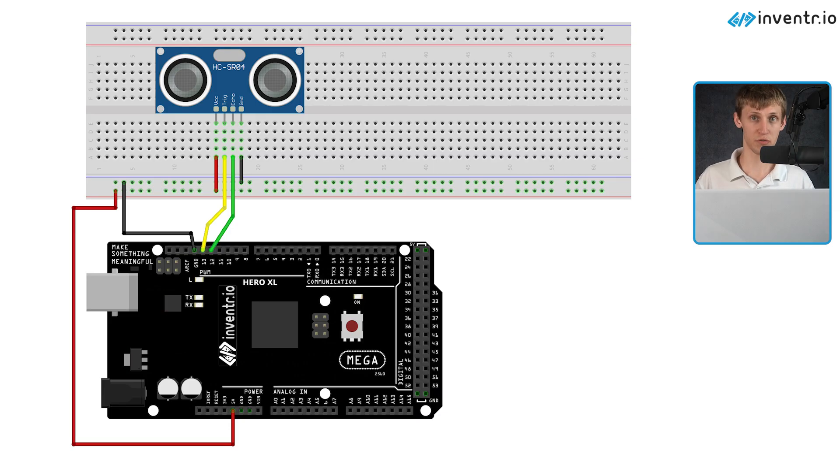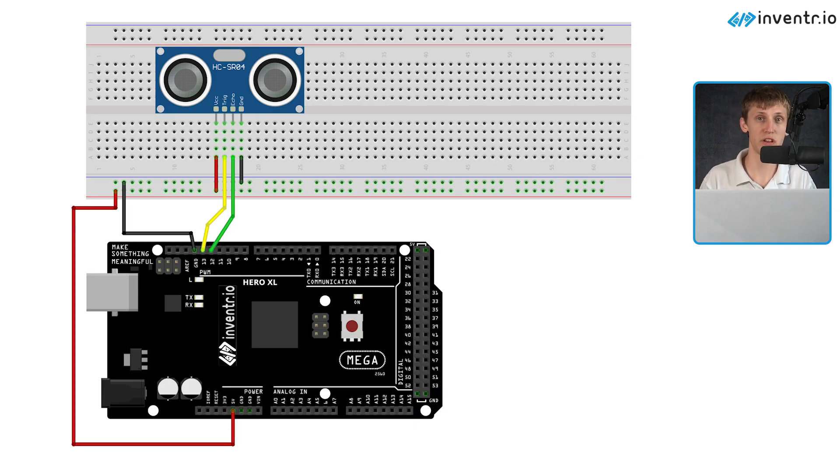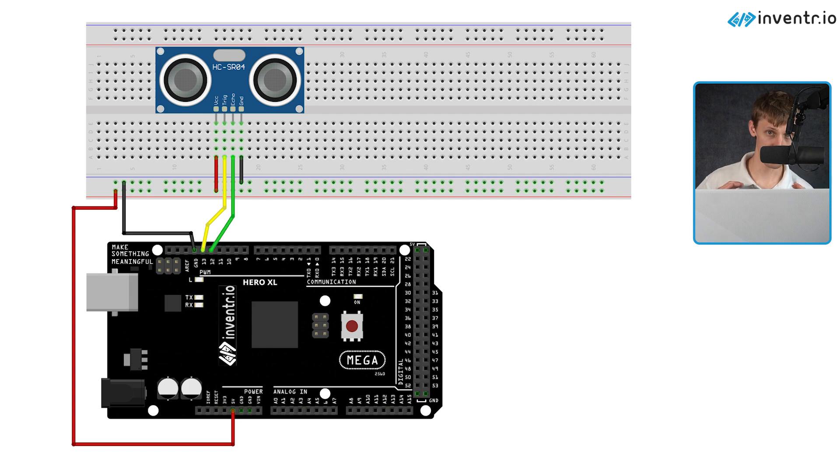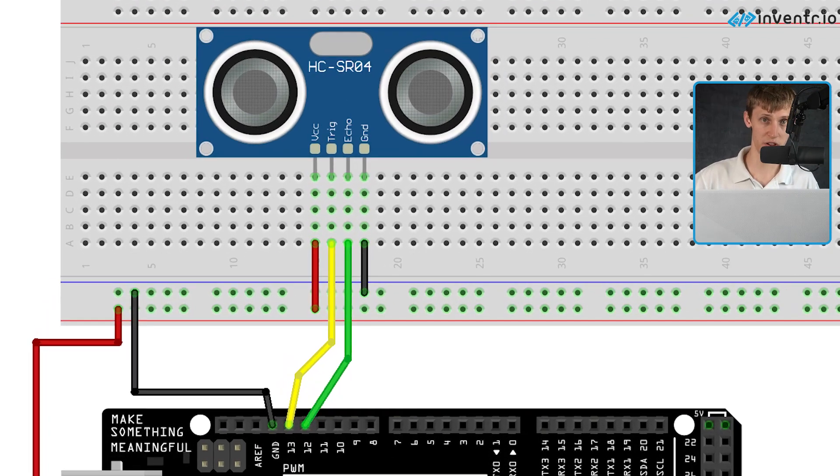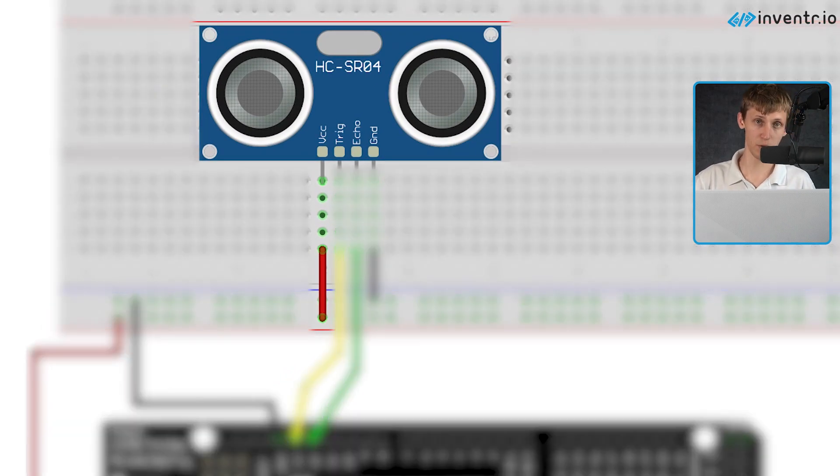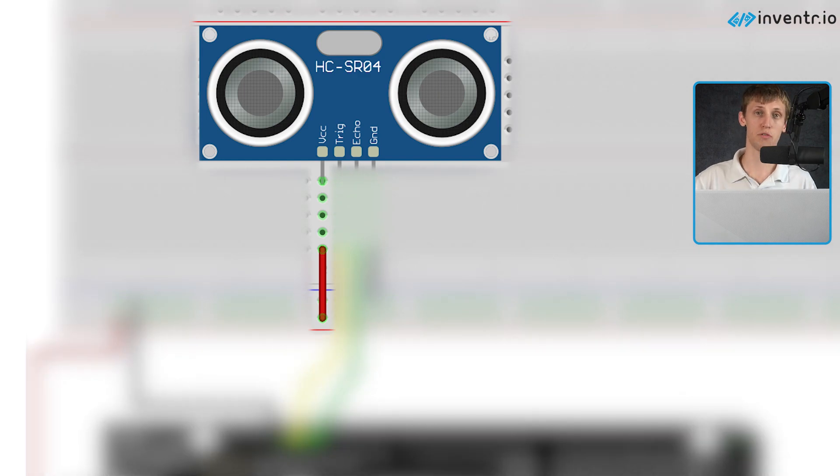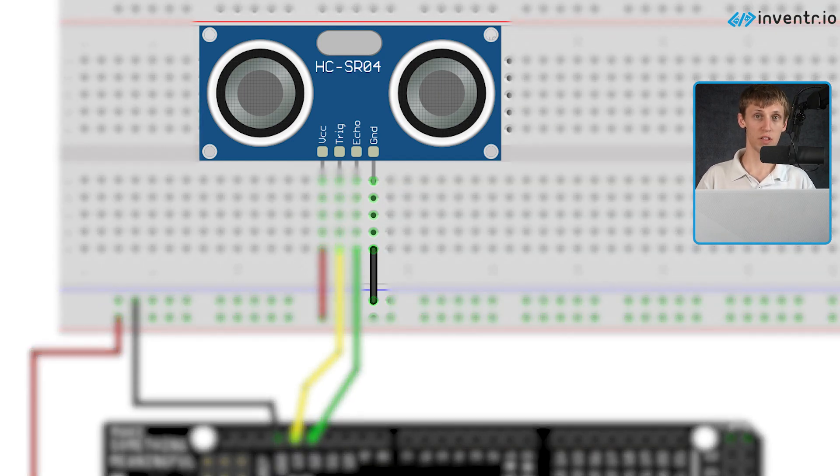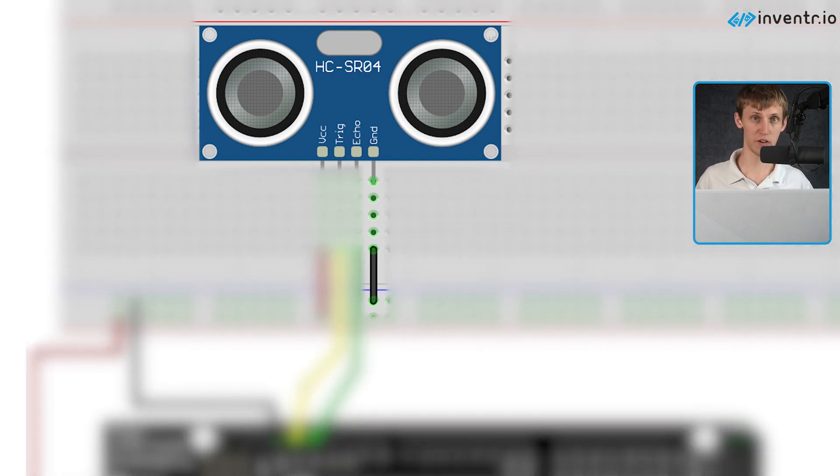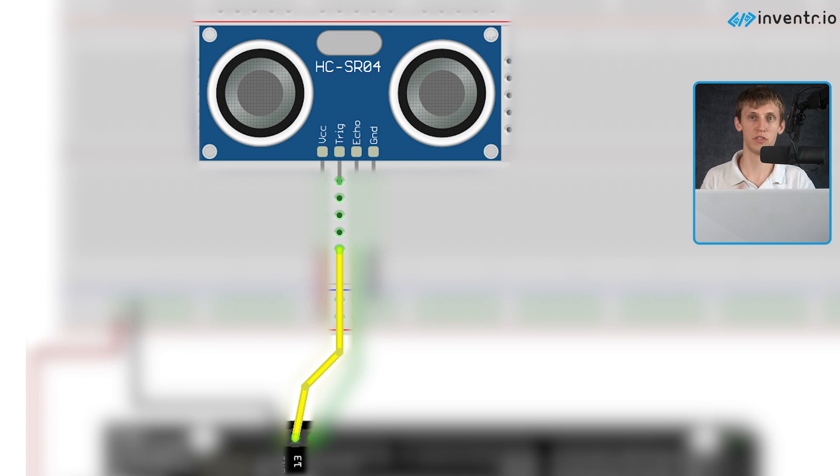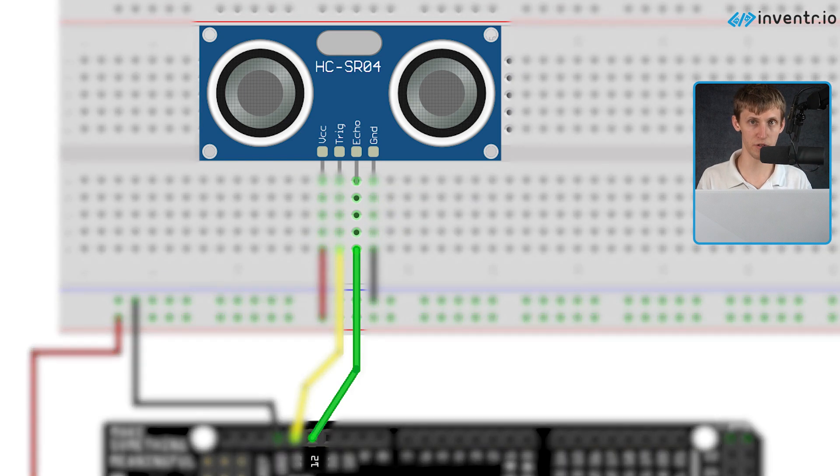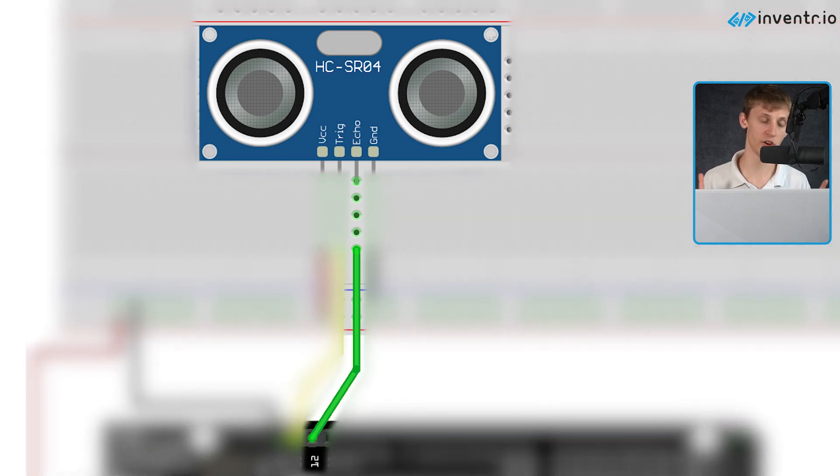Next, let's reference the wiring diagram below and on screen. Again, pause if needed. We will be supplying VCC with 5 volts, ground with ground. Those are the standards. And we'll be using pin 13 in our case as the trigger pin and pin 12 as our echo pin.